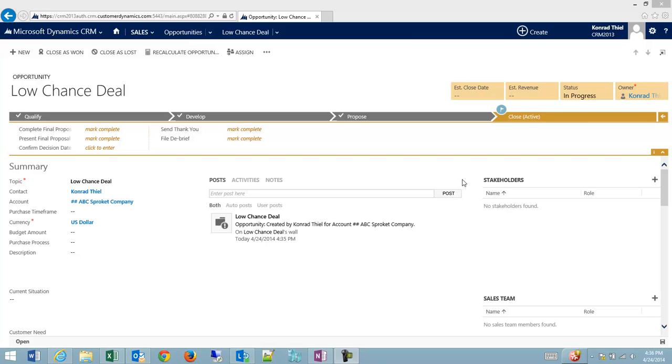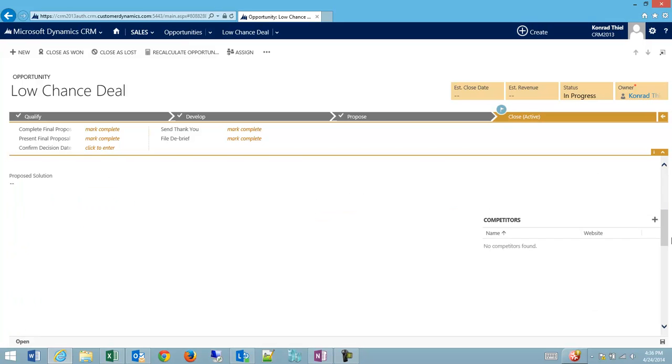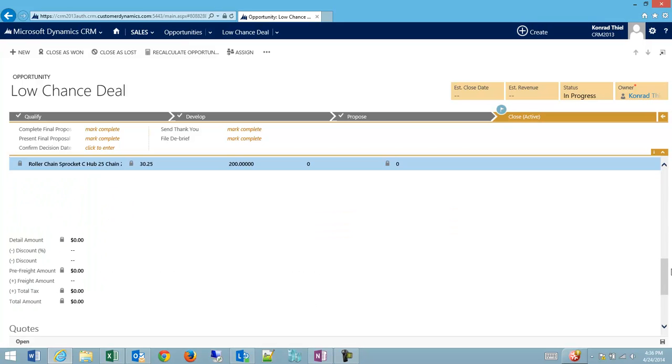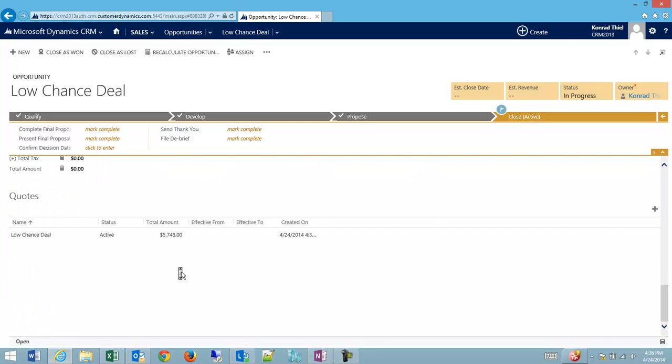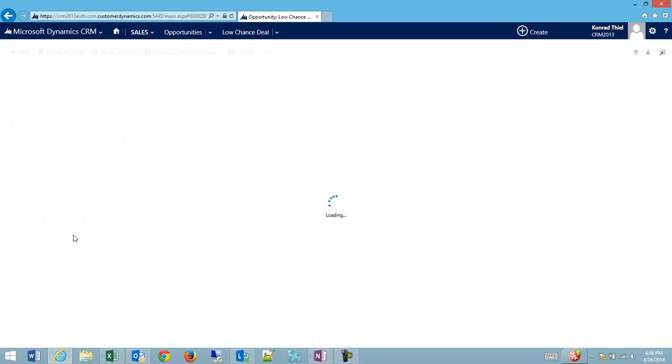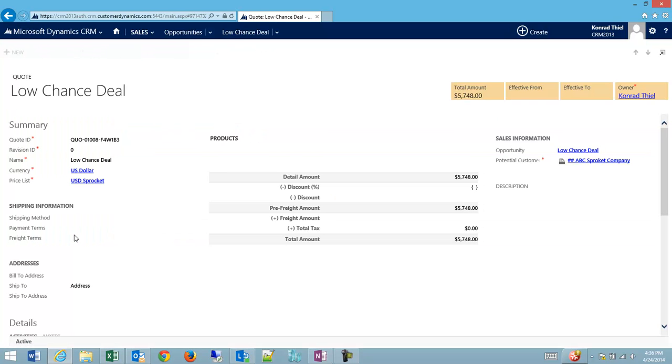If I have an opportunity with an attached quote, how can I close the quote as lost? This is pretty simple. I'm going to scroll down on my opportunity, down to the quote line on this low chance deal.